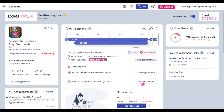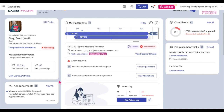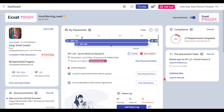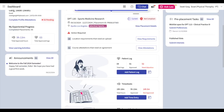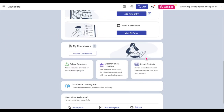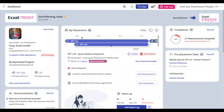Now that you have successfully activated your Exat account, let's get familiar with the system. The dashboard is your main hub to access all sections of the Exat Prism system. On the left of the page, you'll find your profile, attestations, and important announcements. The center of the dashboard displays your placement information as well as your coursework section, and on the right of the page, you can track your compliance status as well as important pre-placement tasks.